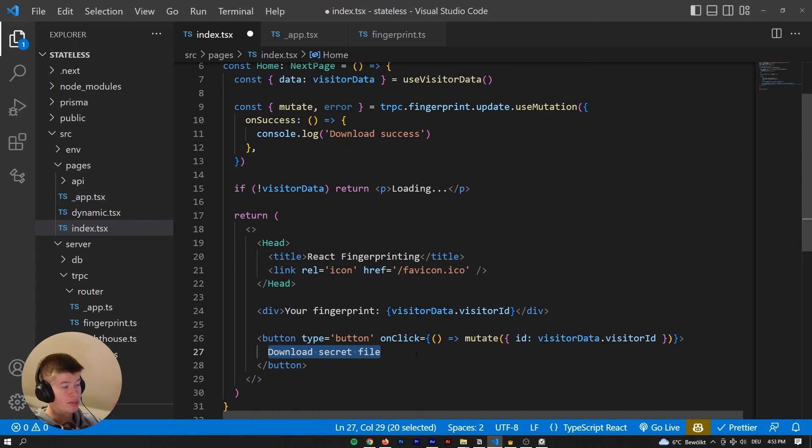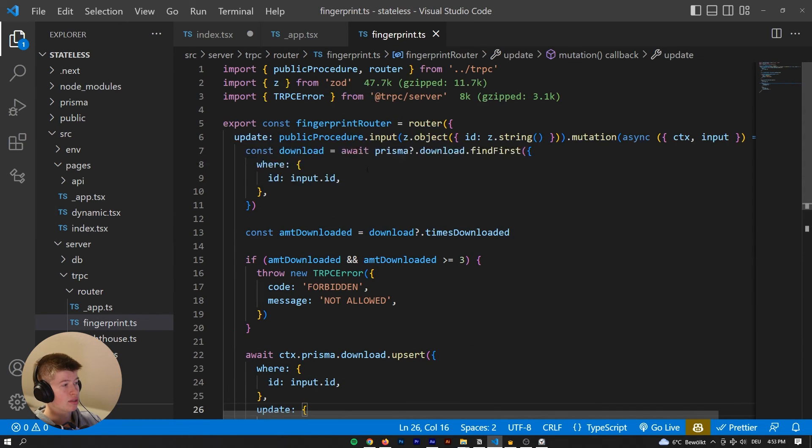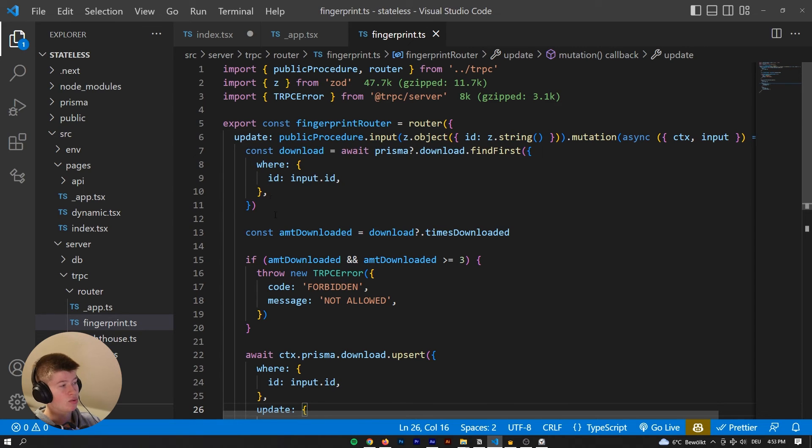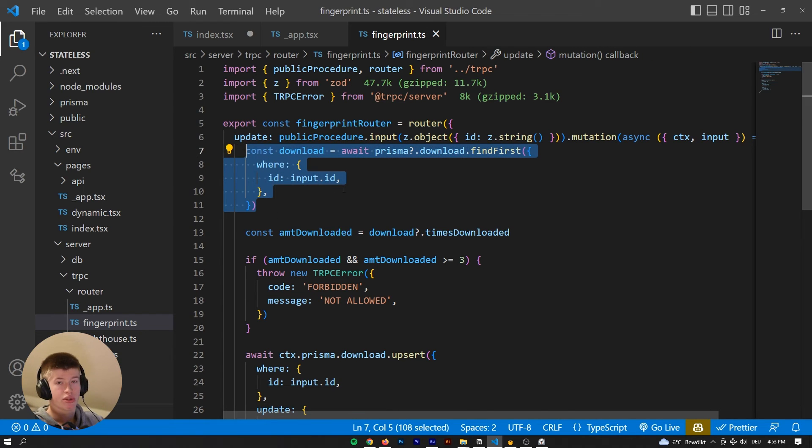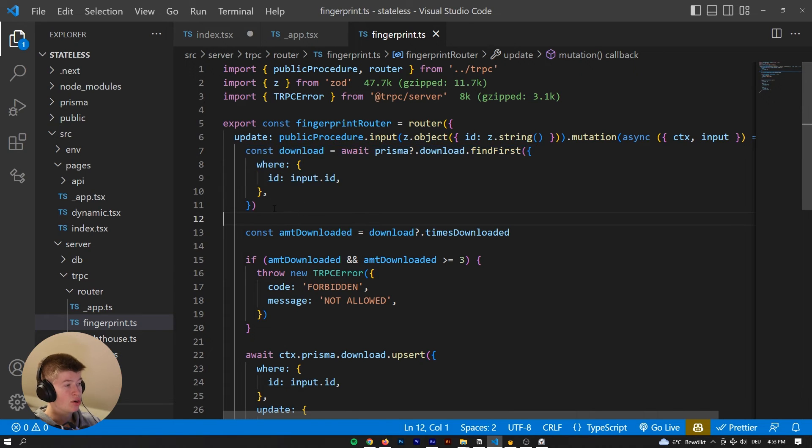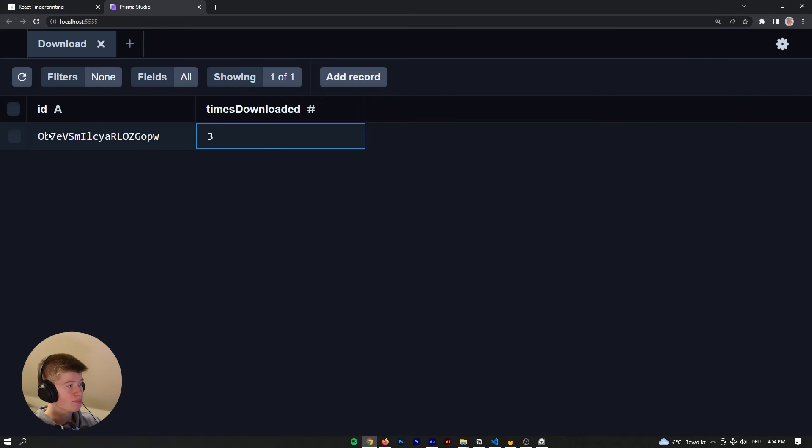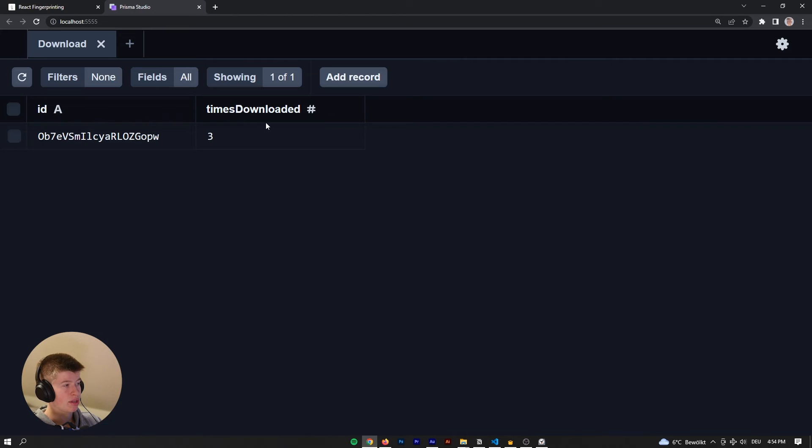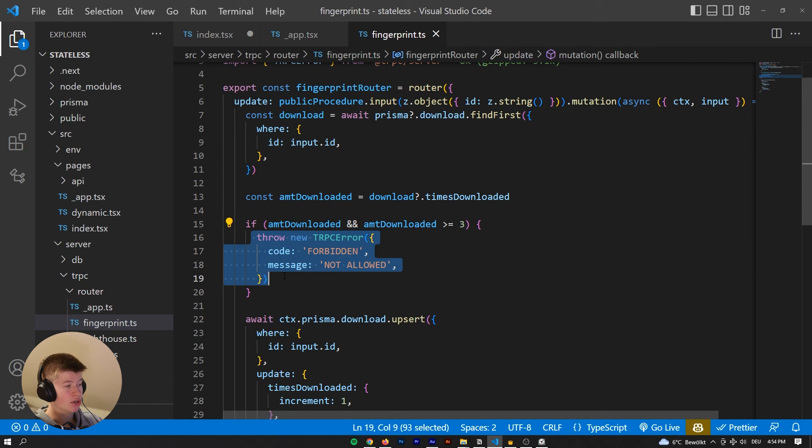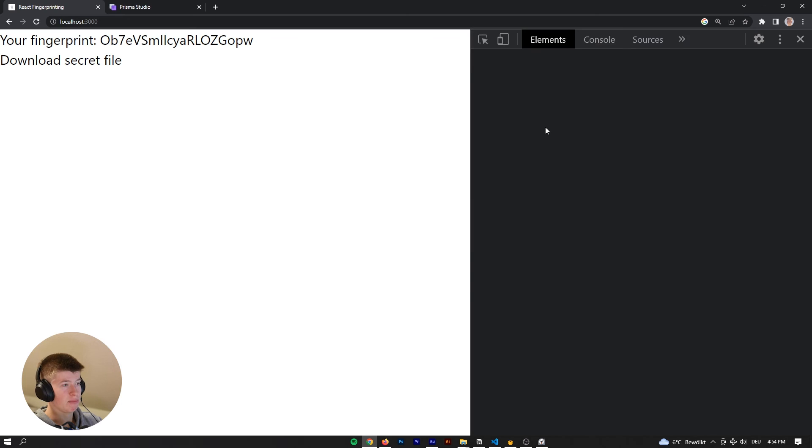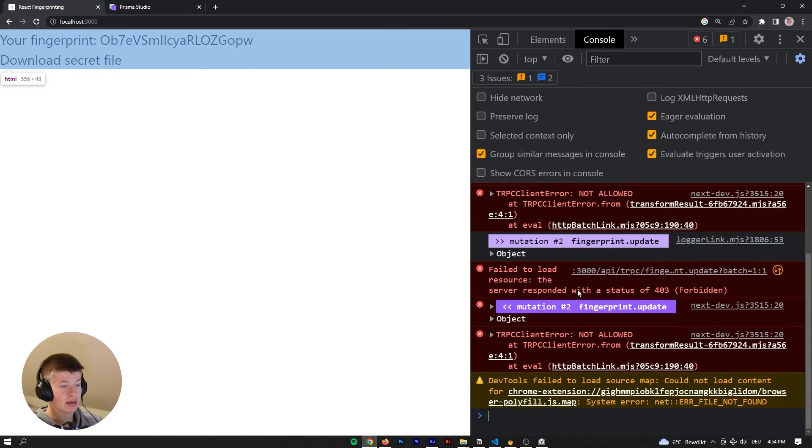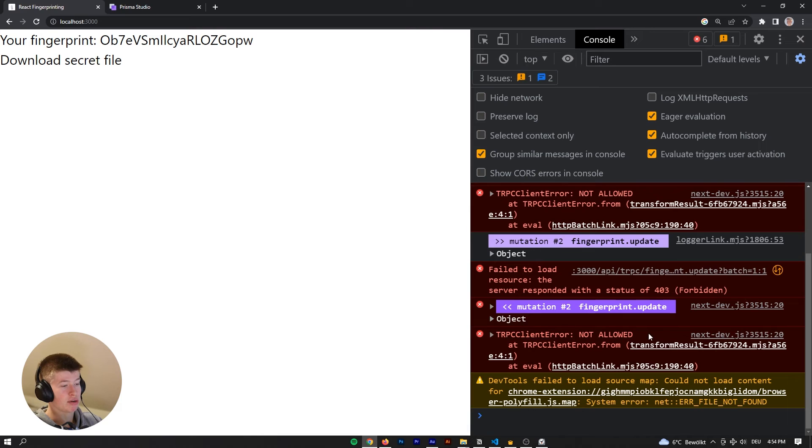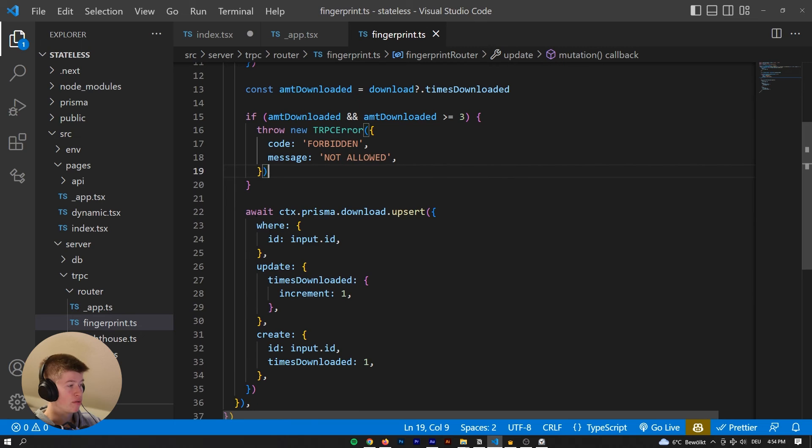And whenever we want to download the secret file, we are triggering a server side function. Now, what does this function do? Well, essentially, this is where tRPC comes in. But you could do this just fine in normal Next.js or even Node.js, no problem at all. We are looking at the downloads, right? So we're getting all the downloads, which are these ones right here. So we're fetching this instance. And then we are taking a look at the times downloaded. So that would just be this value right here. In this case, that's three. And if that is equal or greater than three, then we are going to throw an error, which is forbidden, which led to the status code. You could see the 403 forbidden that we have right here. And then the tRPC client error not allowed, which doesn't lead us to the action because we've downloaded the file too often.